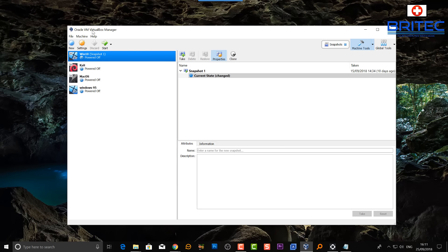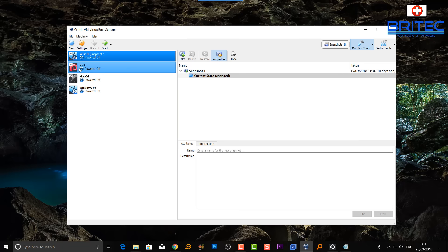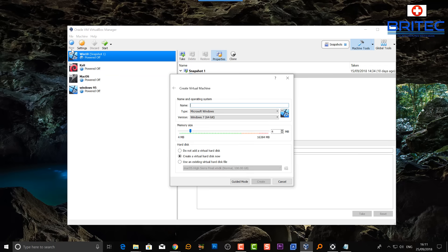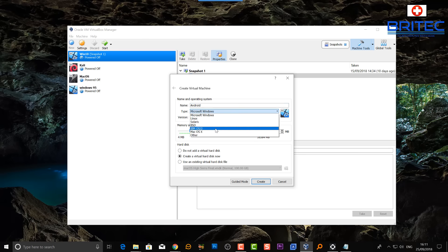We're going to create a new virtual machine by clicking on 'New.' You won't see the other operating systems listed here — those are just ones I've already installed. Click on 'New' and give it a name. I'm going to call it 'Android' — just type Android in there.